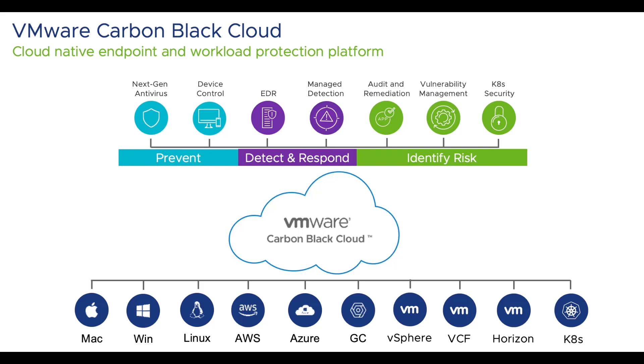Carbon Black provides security across endpoints, workloads, and containers. Our cloud solutions can consolidate endpoint detection response, next-gen AV, vulnerability assessment, workload security, container application security, and audit remediation capabilities into a single agent and single console, removing those silos between both technologies and teams. Thank you for taking the time with me to go through the idea of maturing your security and how Carbon Black can align to this.